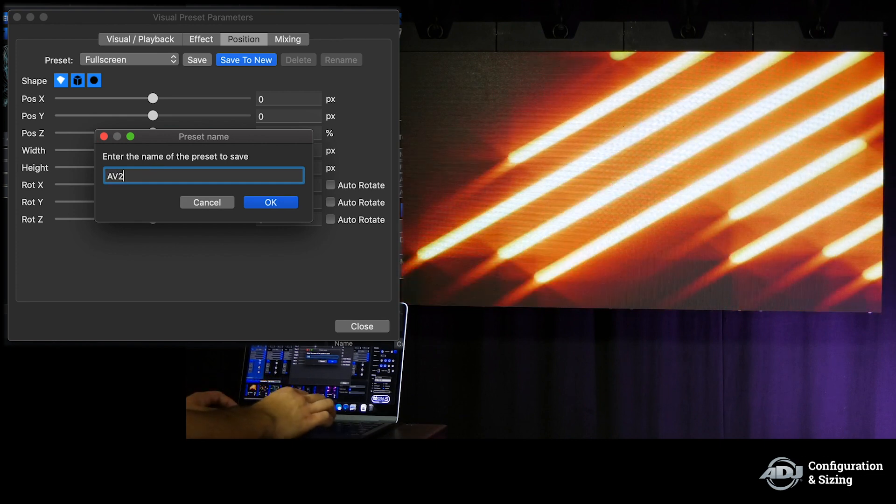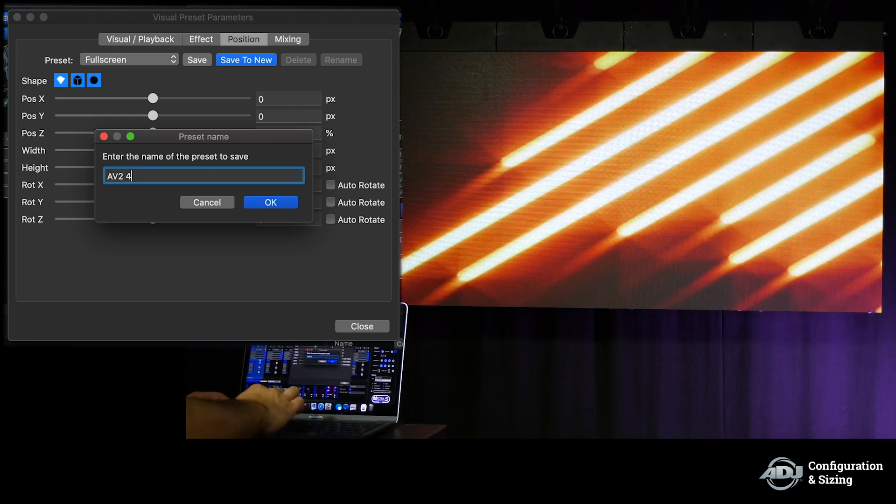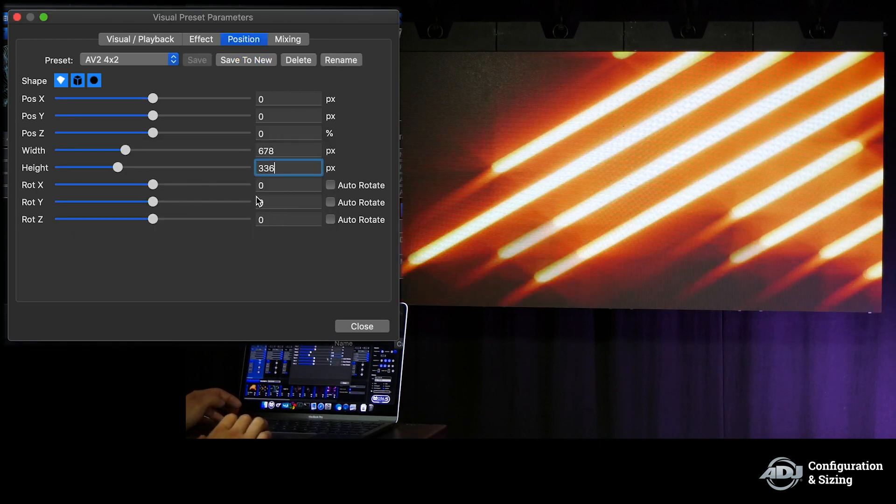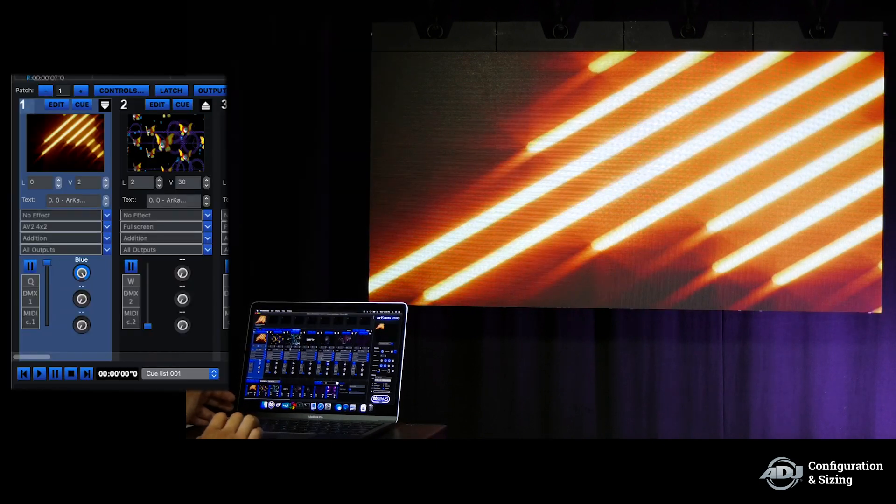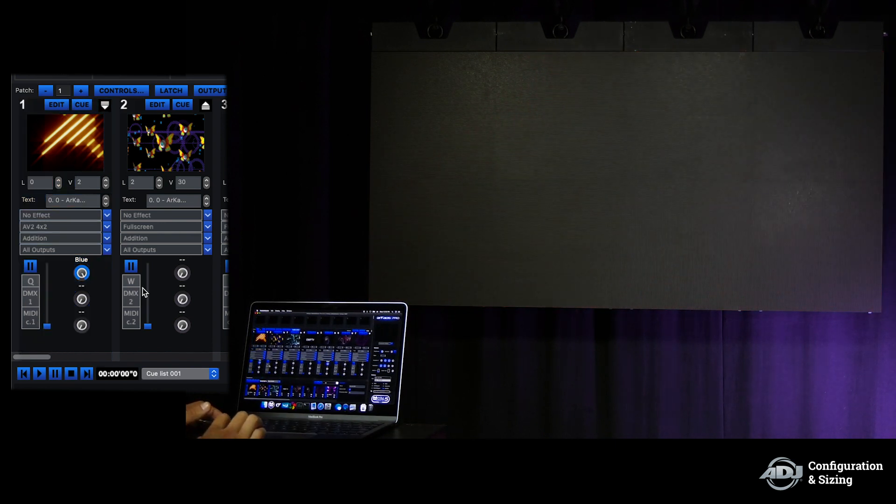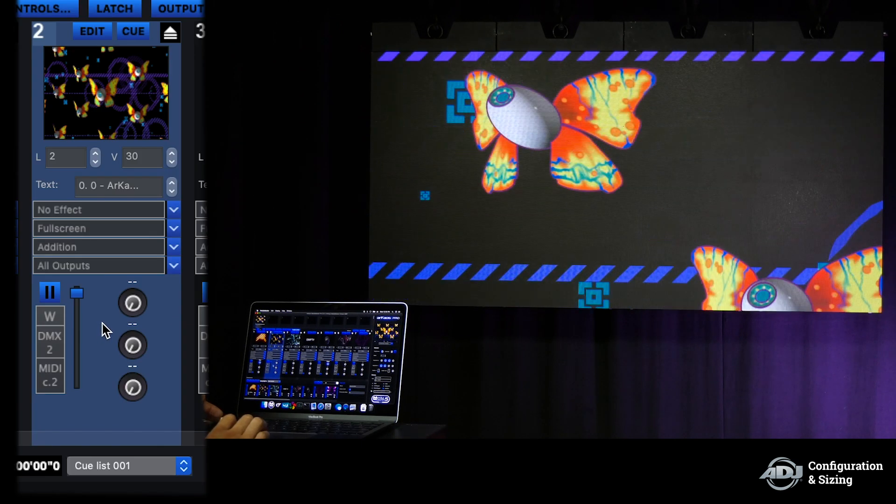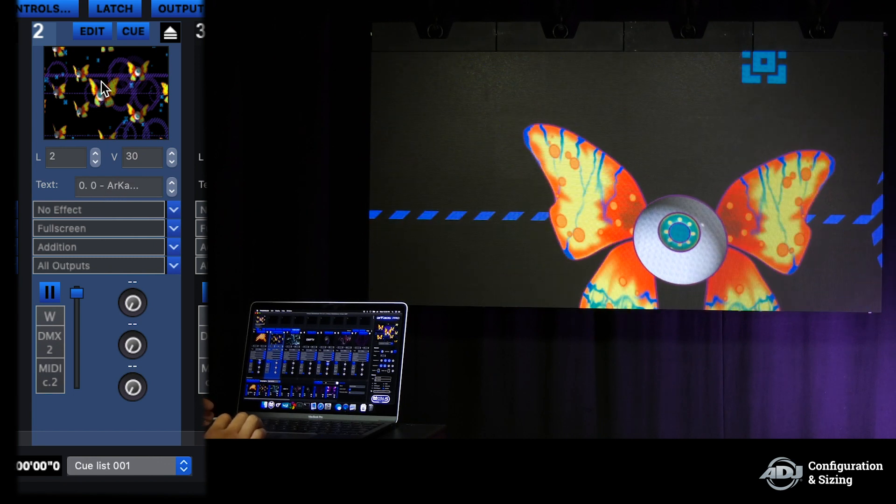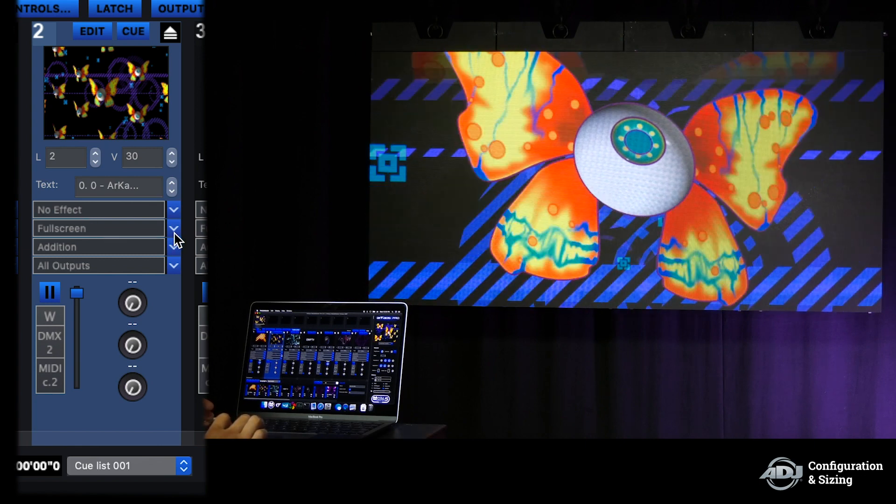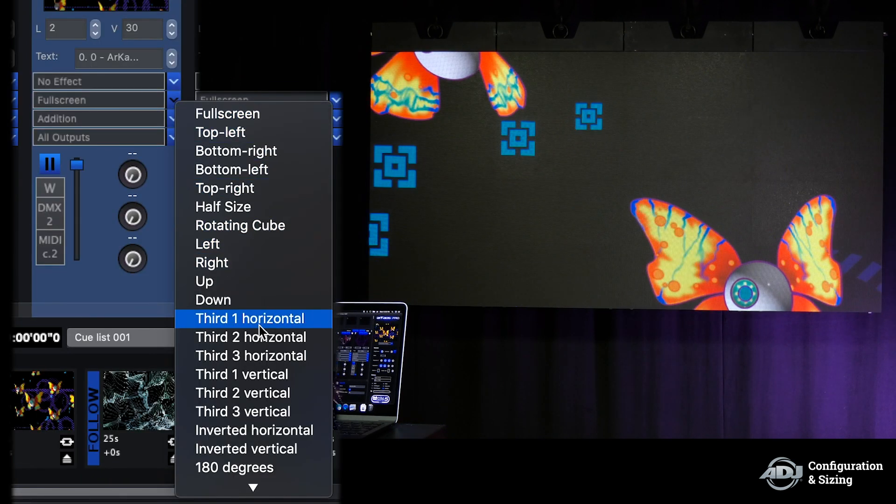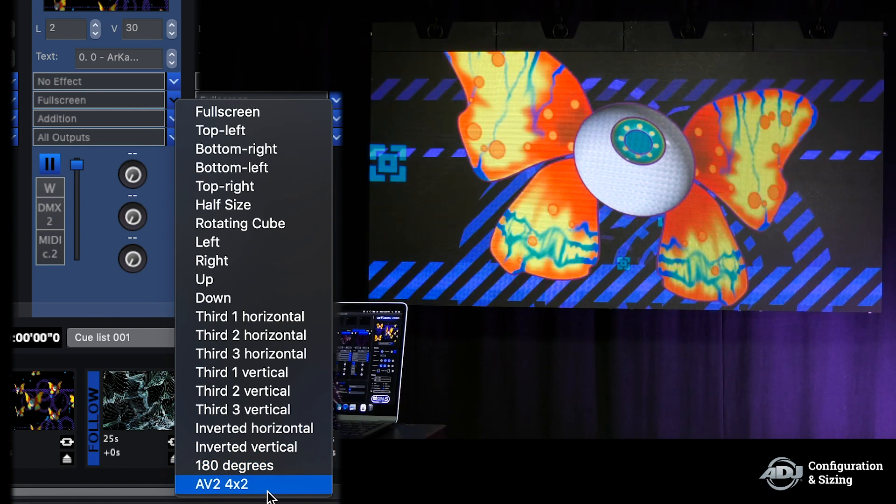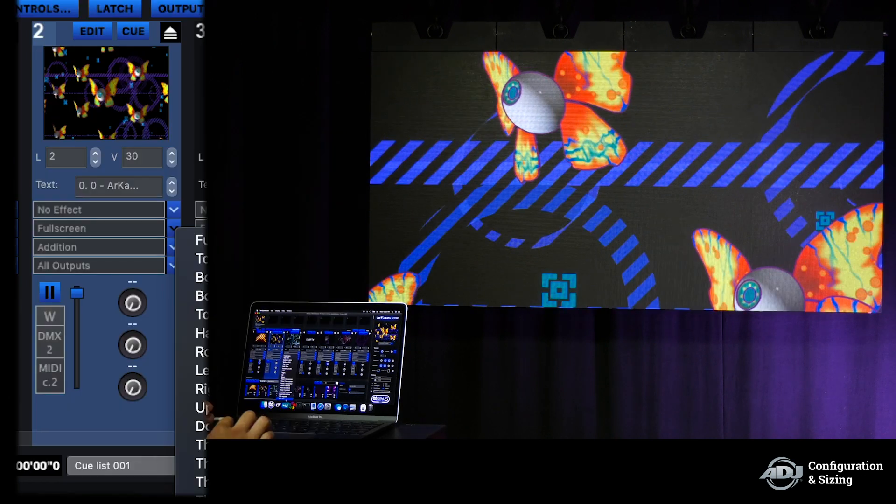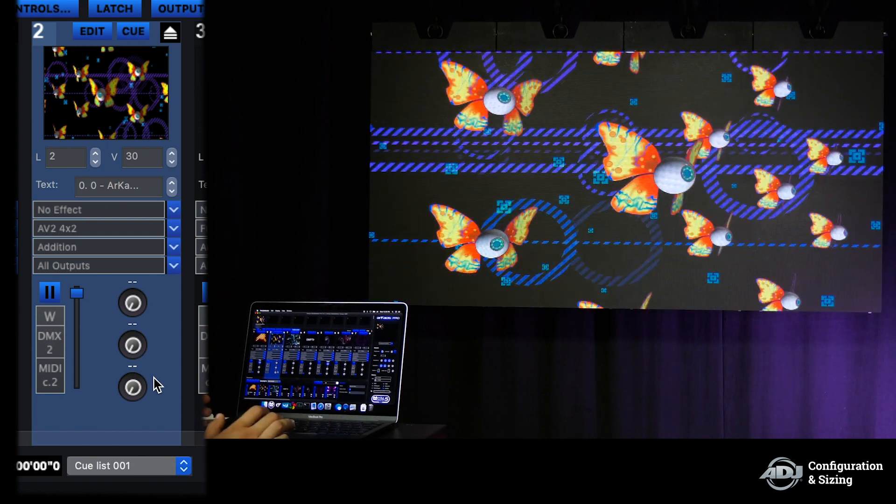So we're going to hit save to new and give this an entirely new name like AV2 4x2. That way I know that this is the correct size for any time I'm running an AV2 wall that's four panels wide and two tall. You can close that now. Now that you've done that you can recall that positioning for every other visual preset that you have so that you are displaying the correct image. Here as you notice we don't have the full picture so under our visual preset we have our effect and we have our positioning which is currently set to full screen. We're going to click that drop down and now you notice we have various presets that are here for positioning wise but if we scroll all the way to the bottom you have the visual preset that we just saved which is AV2 4x2. Now when I select that you'll notice that the image is now proportionate to the wall and no longer overblown.